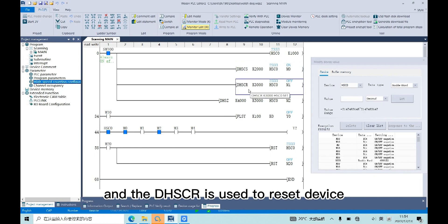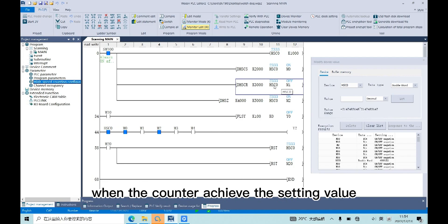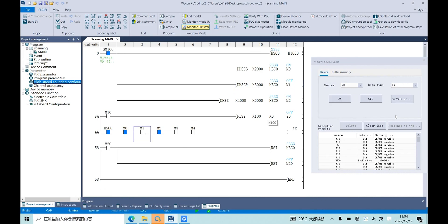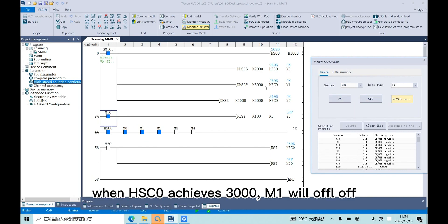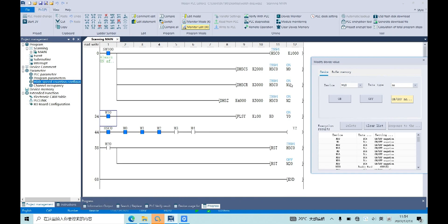And the DHSCR is used to reset device when the counter achieves the setting value. When HSC0 achieves 3000, M1 will be off.